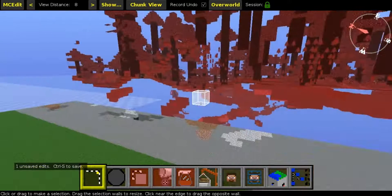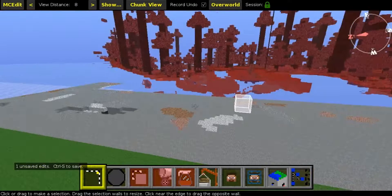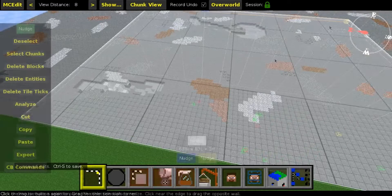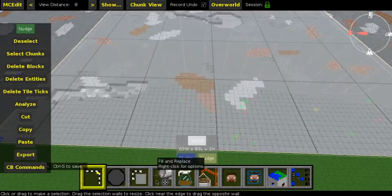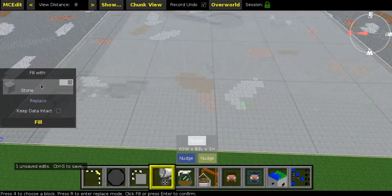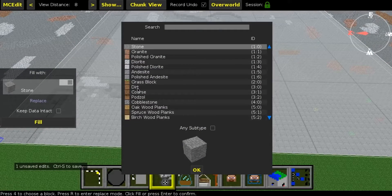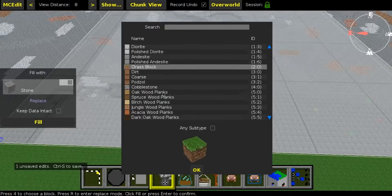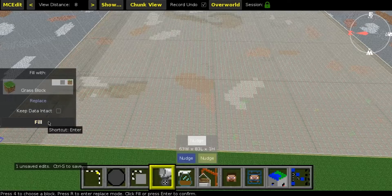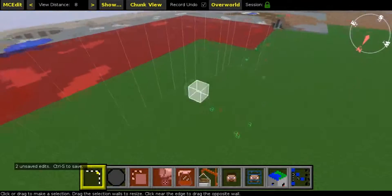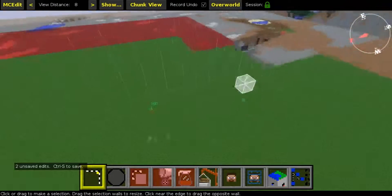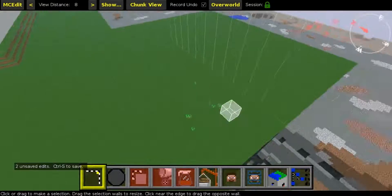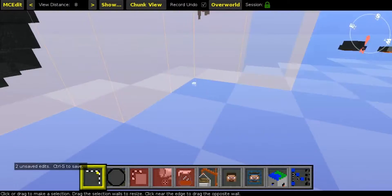The selection clears and you should get a clean area. Another thing you can do is select a plot and press Fill or Fill and Replace, and select your wanted block. I always use grass, but if you're doing this on buildings you can select whatever you want and fill it.